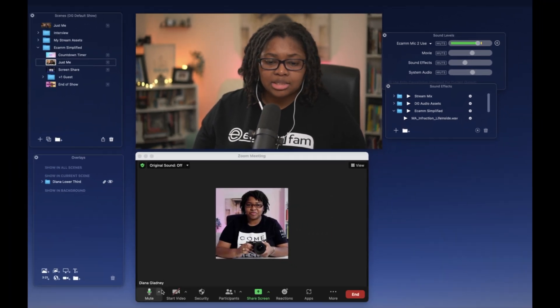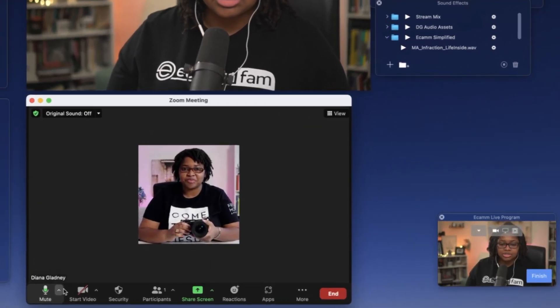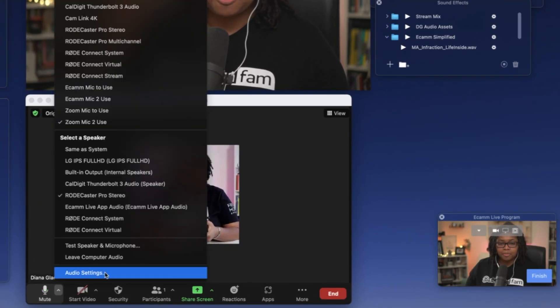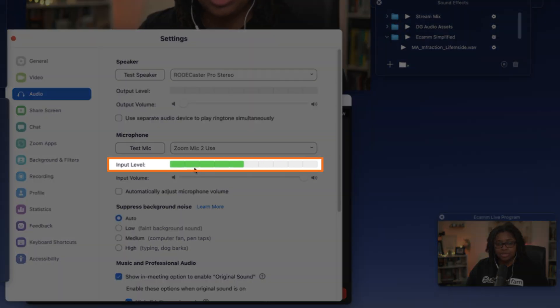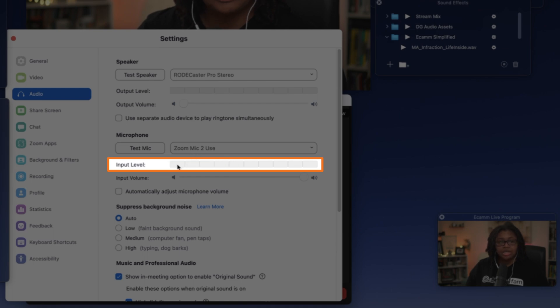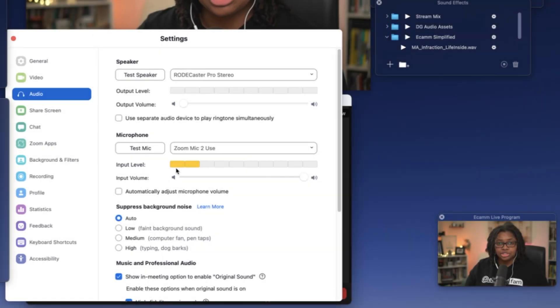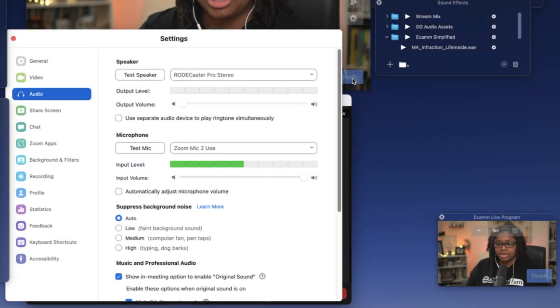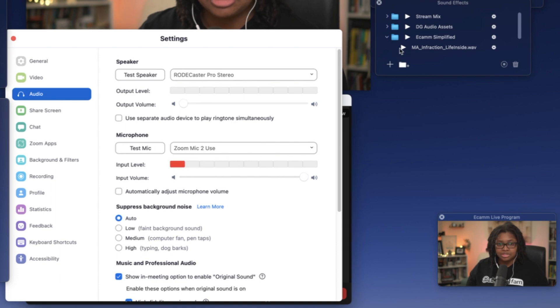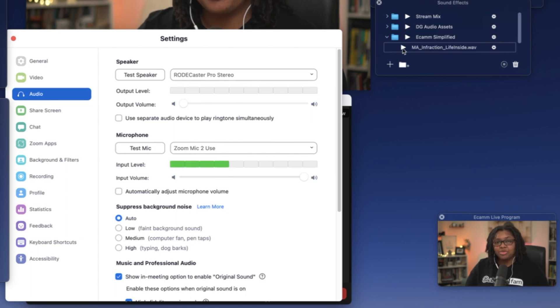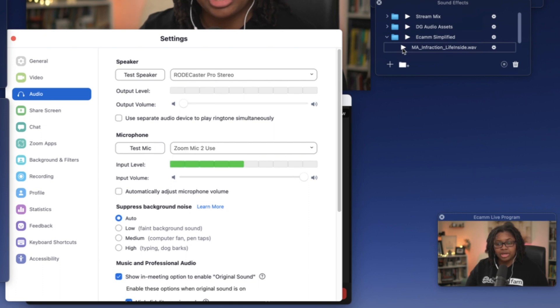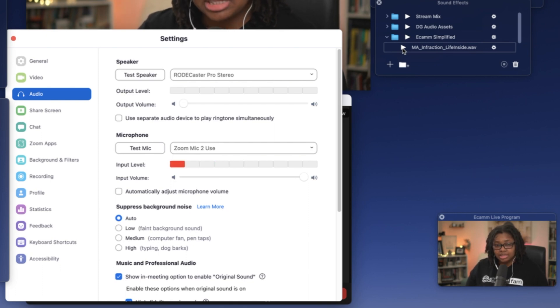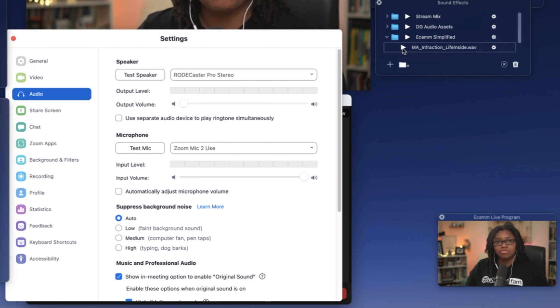We'll go ahead and select our audio settings here and bring up this box. And so that same meter that's moving, that's showing that the Zoom mic to use is showing not just for when I'm speaking, but when the music is playing as well. So now we've been able to successfully test that not only my audio when I'm speaking is correct, but also that audio coming from within Ecamm only can be heard within Zoom.